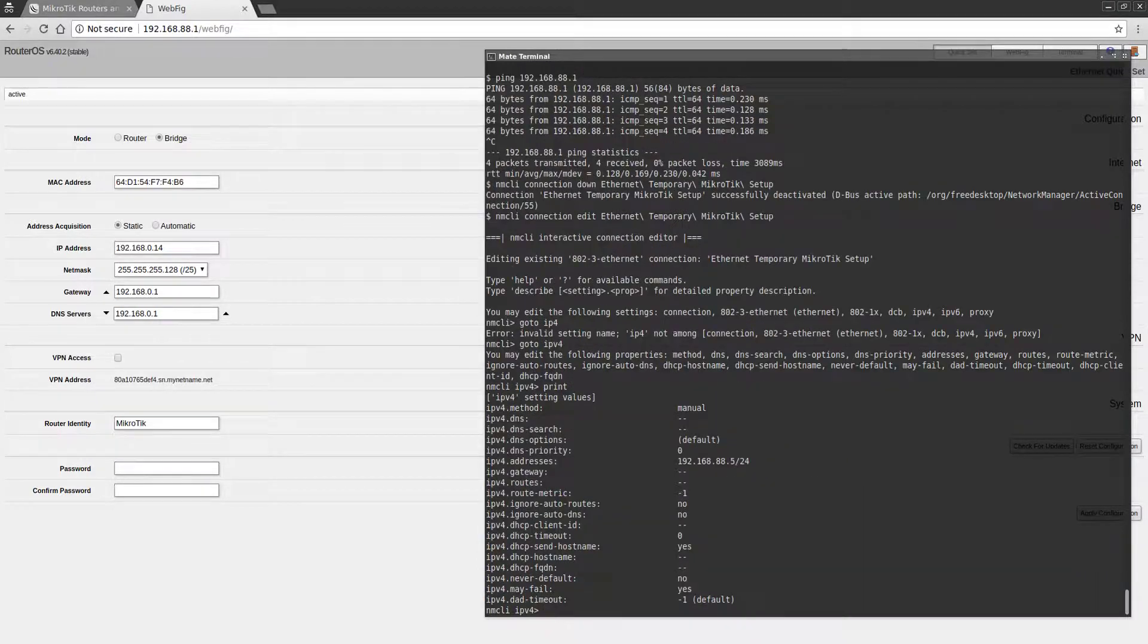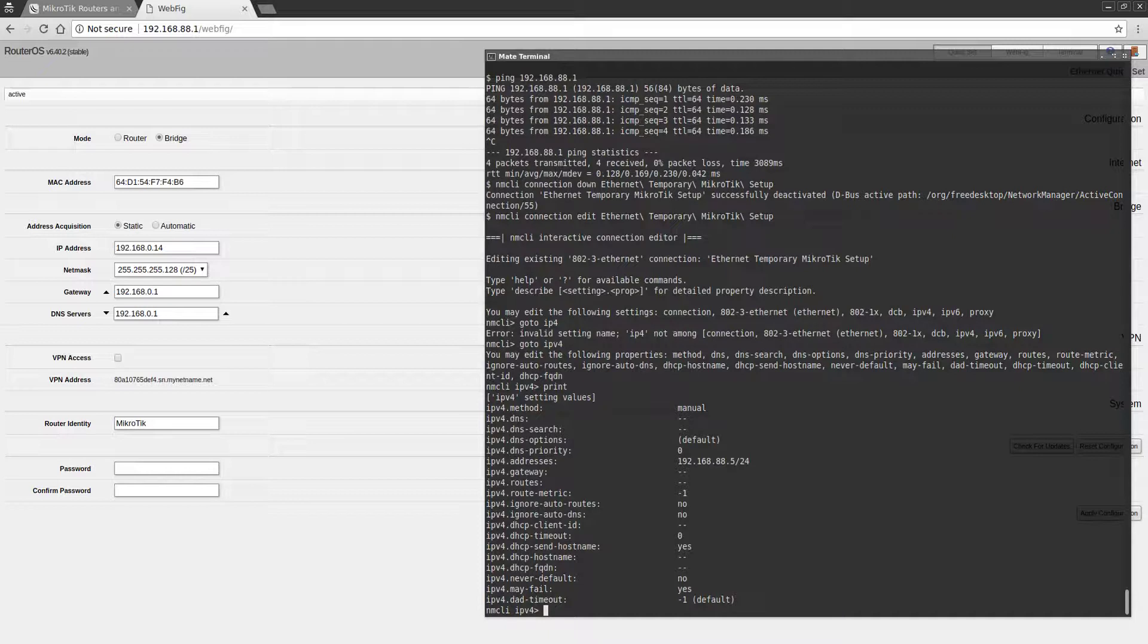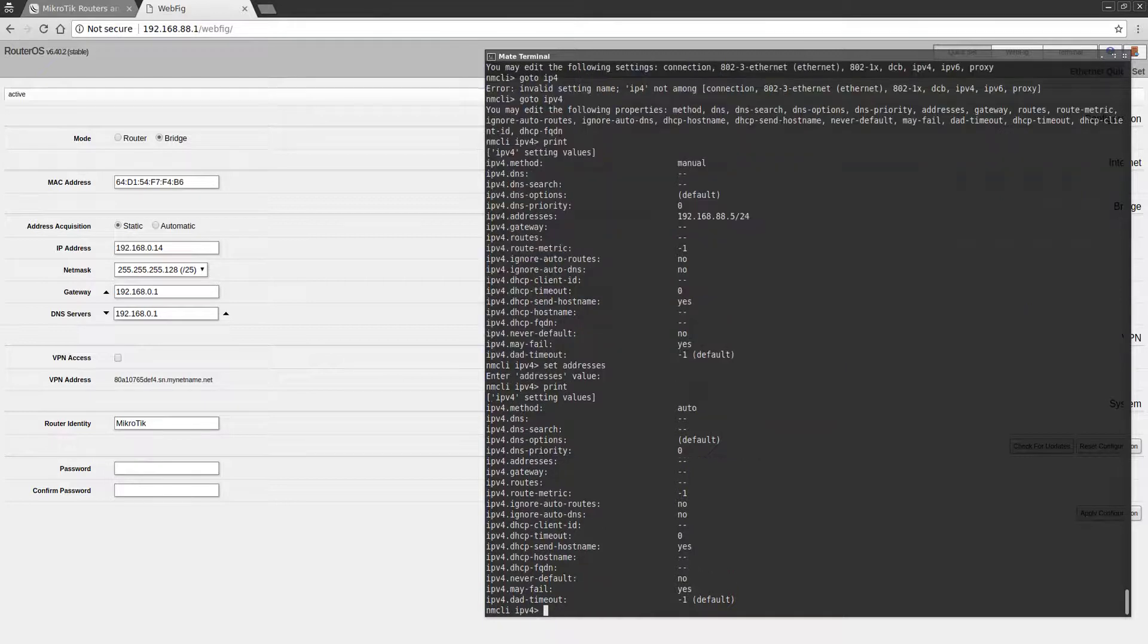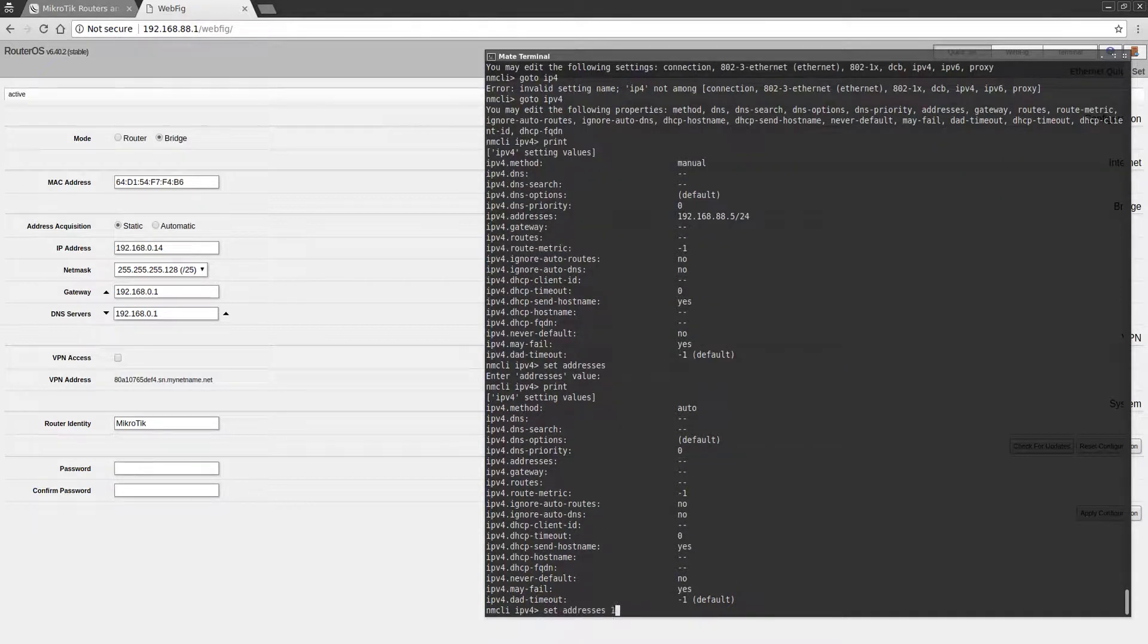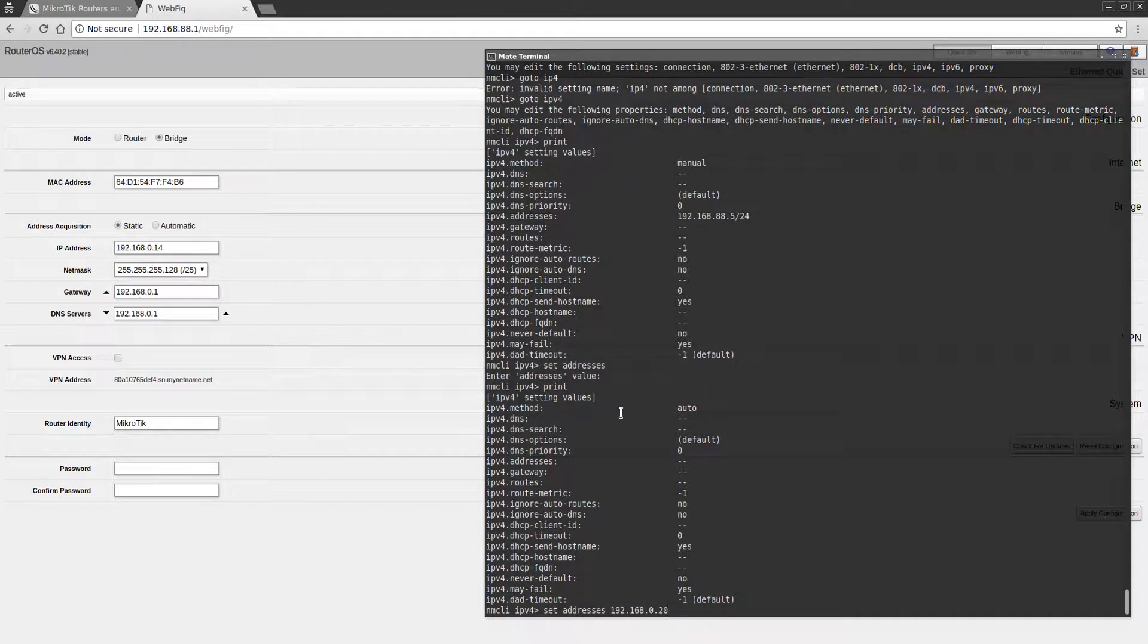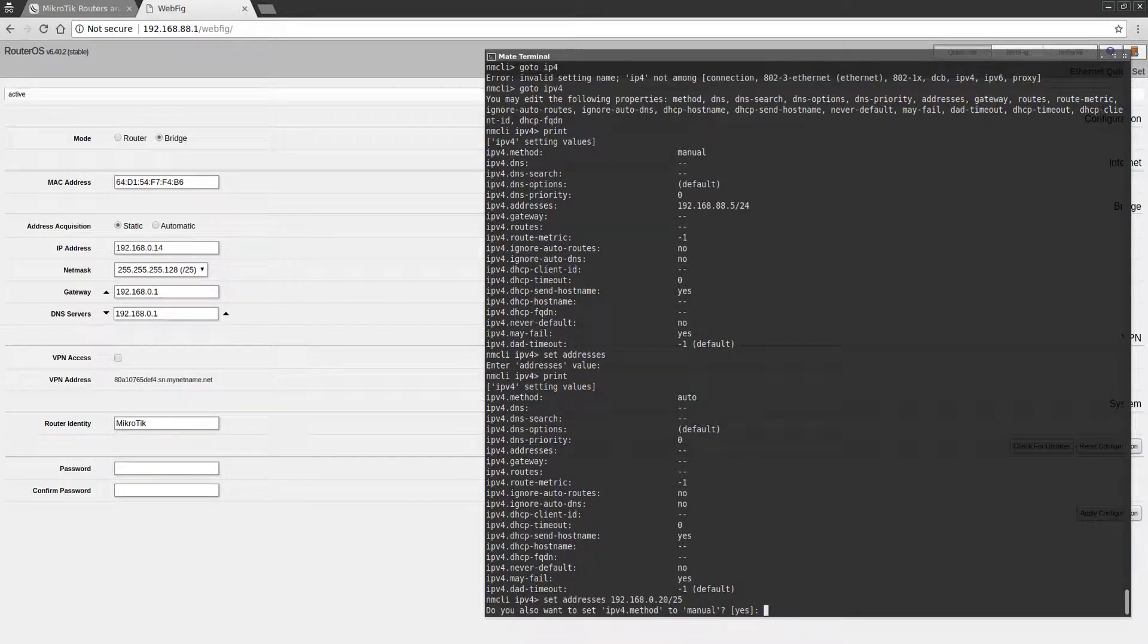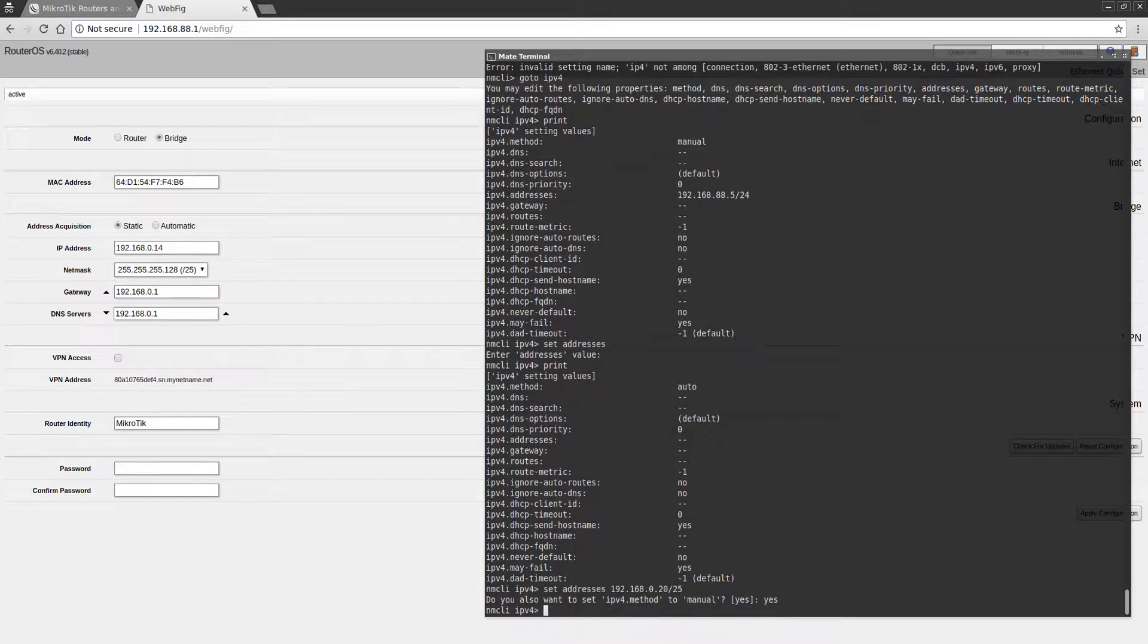As you can see, this is still configured for 192.168.88.5. I'm going to clear the address and then set the address to 192.168.0.20/25. This is just a temporary setup, not really on my network, but that is the address range for my network. Yes, we want to set it as manual.